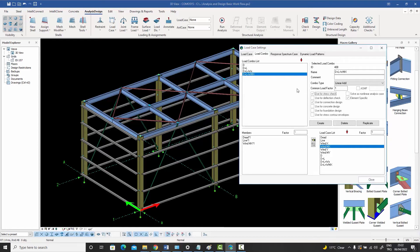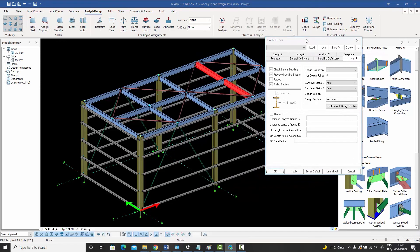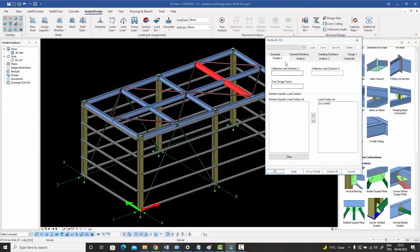So why create a combo that will never be used? By marking a combo element specific — say 'dead plus live plus wind minus X' — and then selecting a specific beam in the model, you can go to the design tab and assign that combo to just that beam. This means the combo applies only to that selected element, not to the rest of the building.